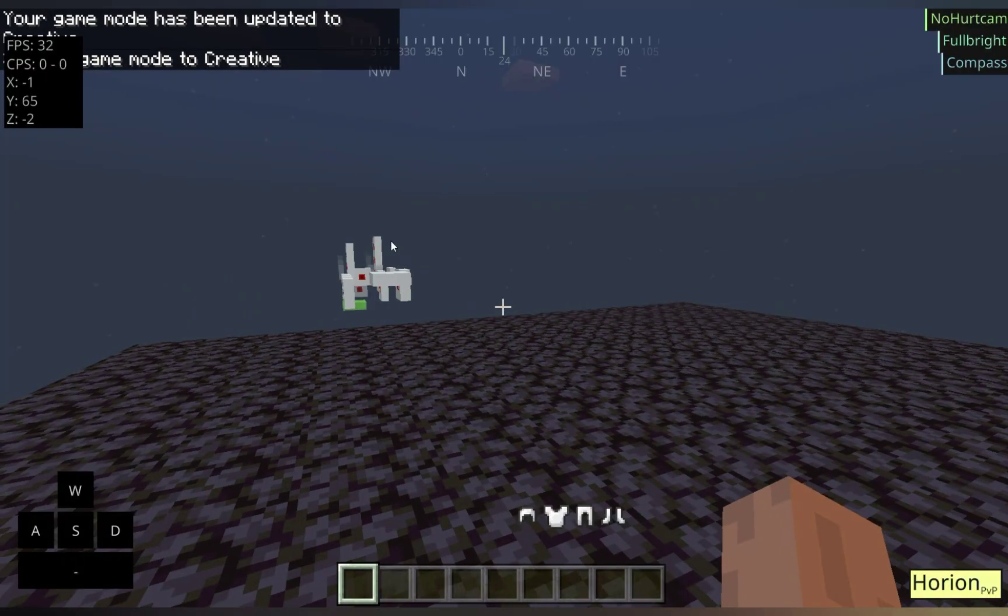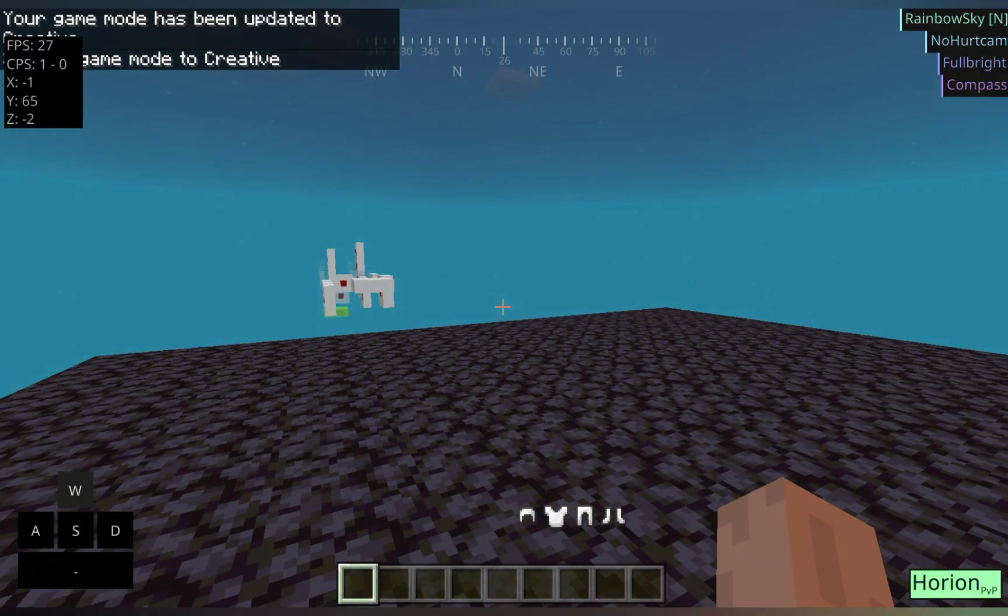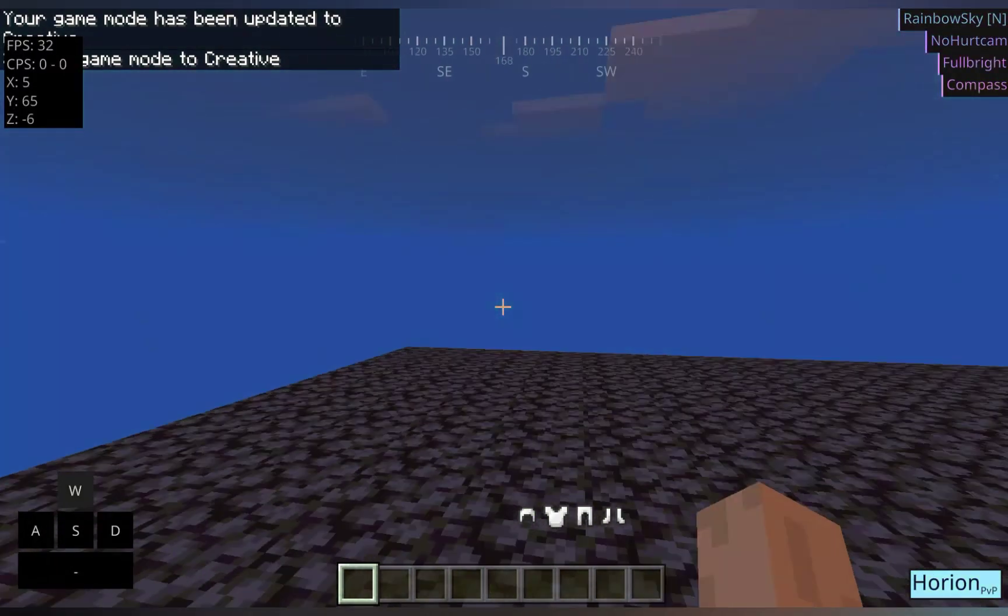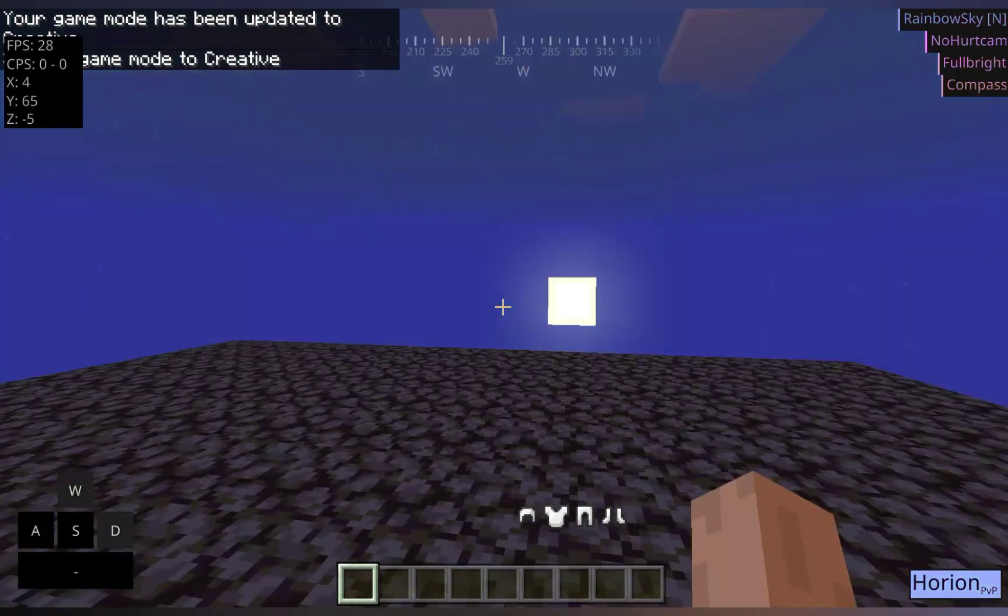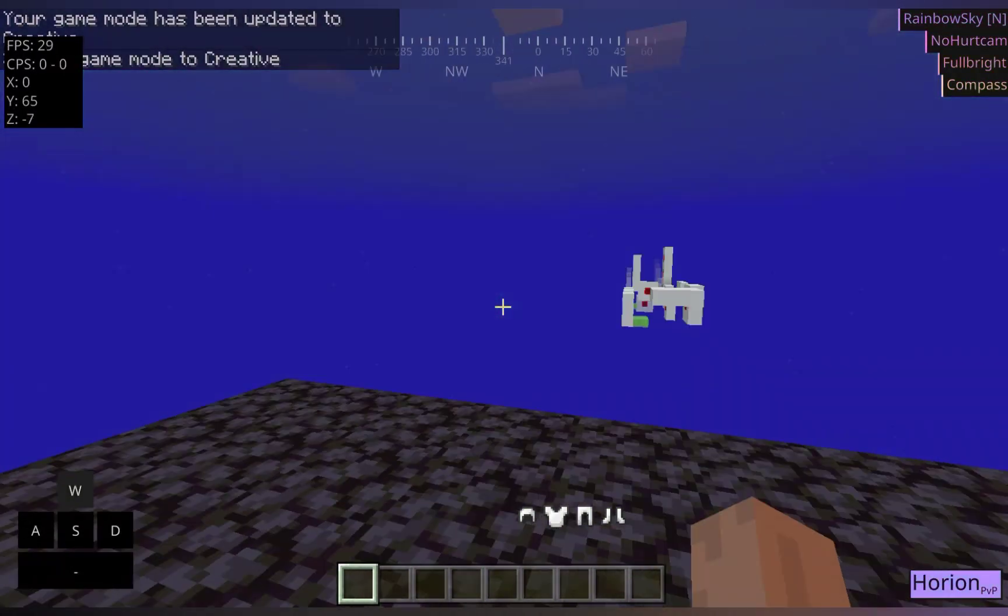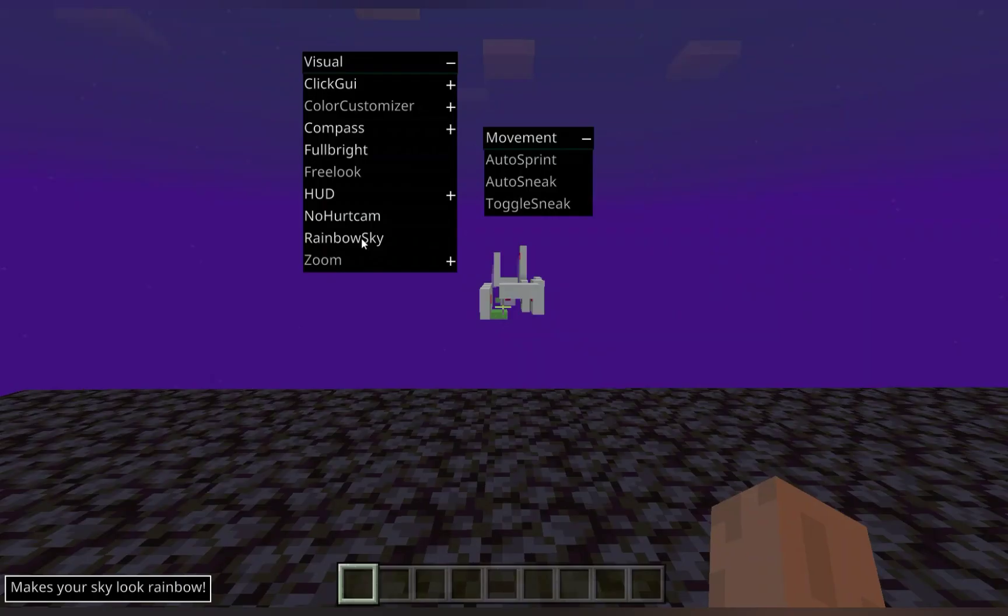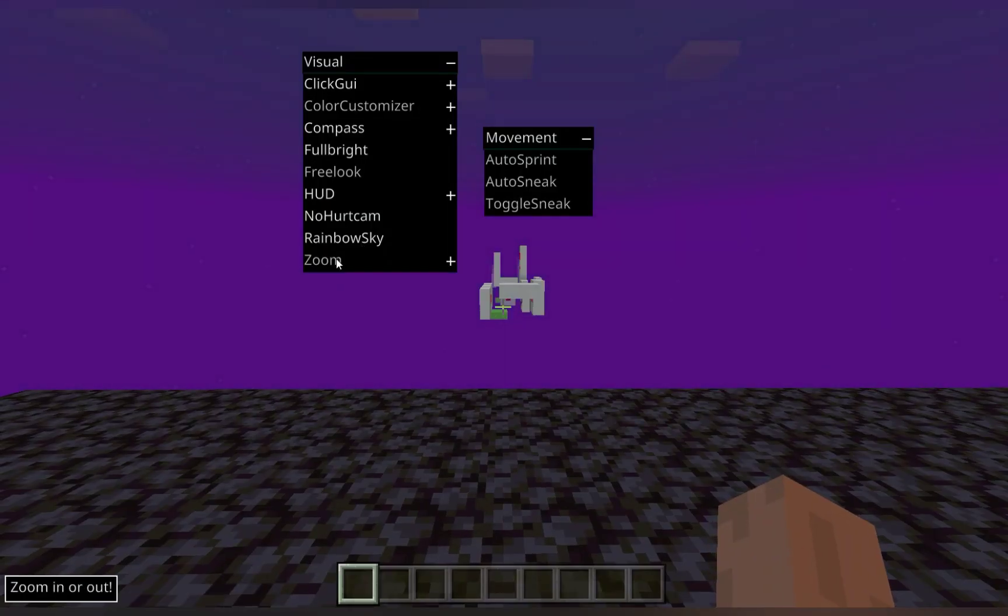Let's go back into creative mode quick. If we turn on our rainbow sky module, this is one of my favorites. As you can see, we have a RGB sky now. That changes colors.